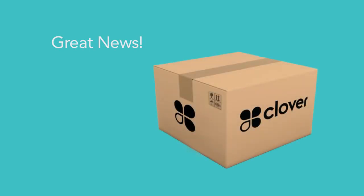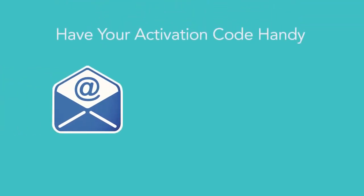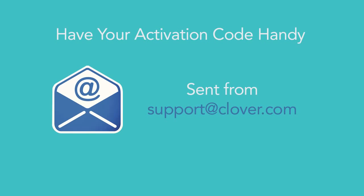Great news, your Clover Station has arrived. Now let's get you up and running quickly. Before you get started, be sure you have your activation code handy, which was emailed to you from support at Clover.com.